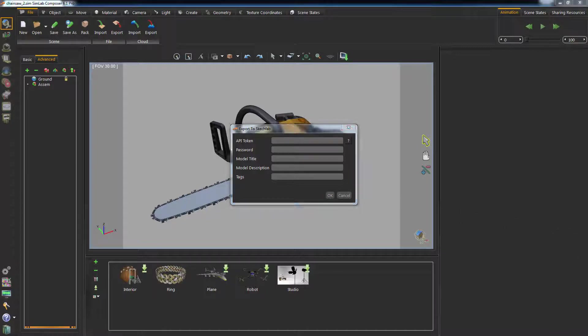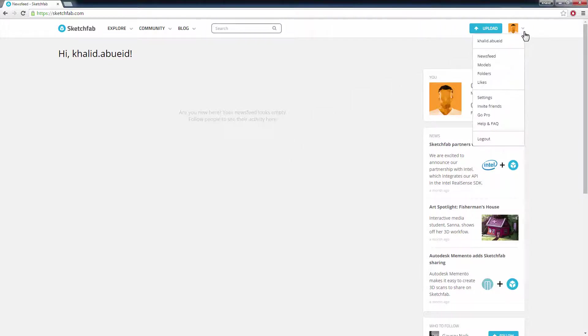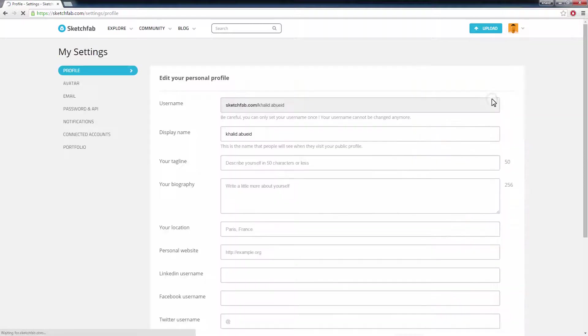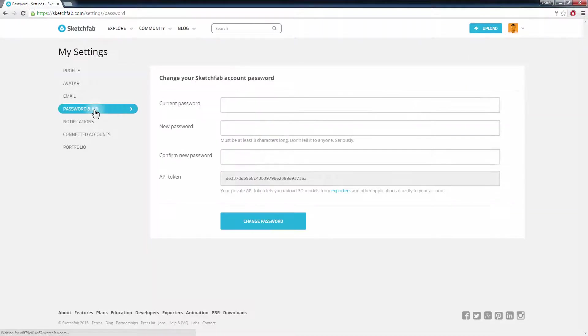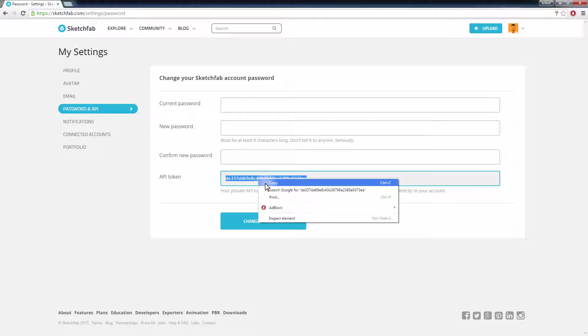To acquire the API token, go to the Sketchfab website and log in. Then go to Settings and click on Password and API. Select the API token from this page, right-click it, and select Copy.